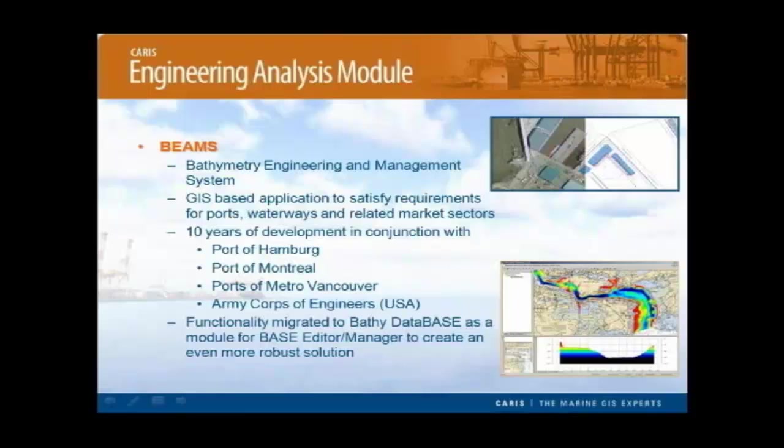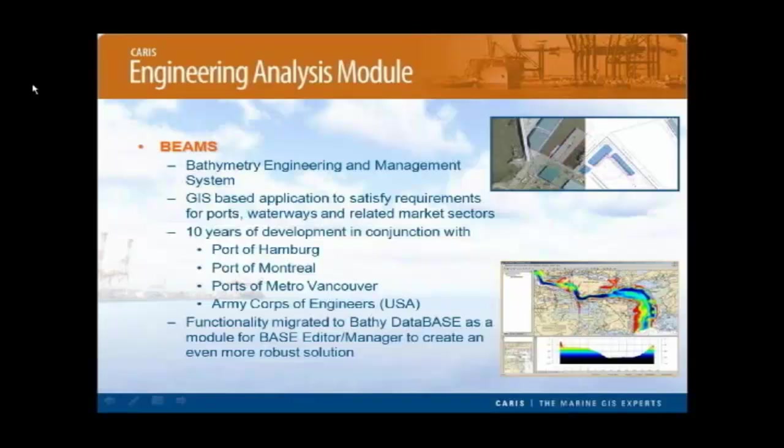BEAMS is a GIS-based application that was built to satisfy requirements for ports, waterways and related market sectors. The application had 10 years of development in conjunction with users such as the Port of Hamburg, Port of Montreal, Ports of Metro Vancouver and the Army Corps of Engineers in the USA. A lot of the functionality has now been migrated to Bathy Database as a module for either Base Editor or Base Manager to create an even more robust solution for our users.